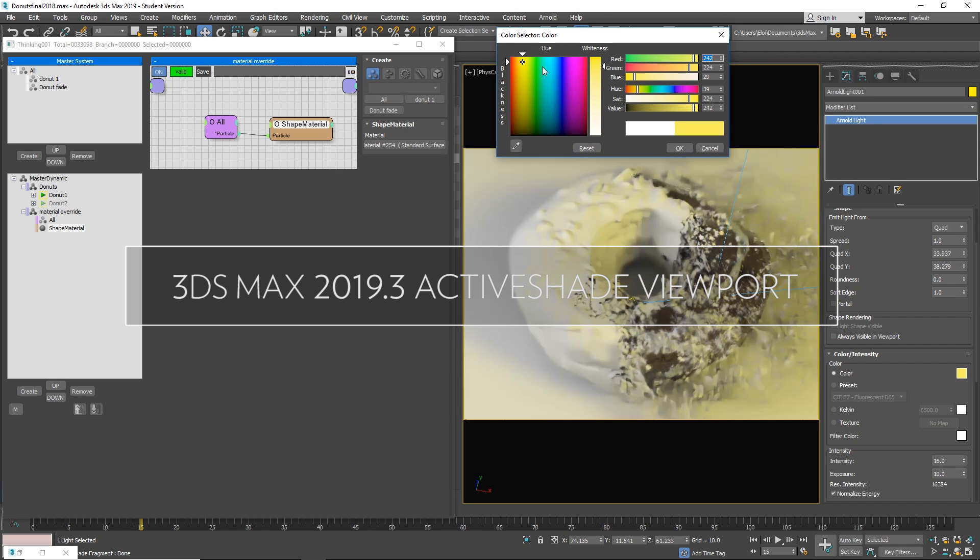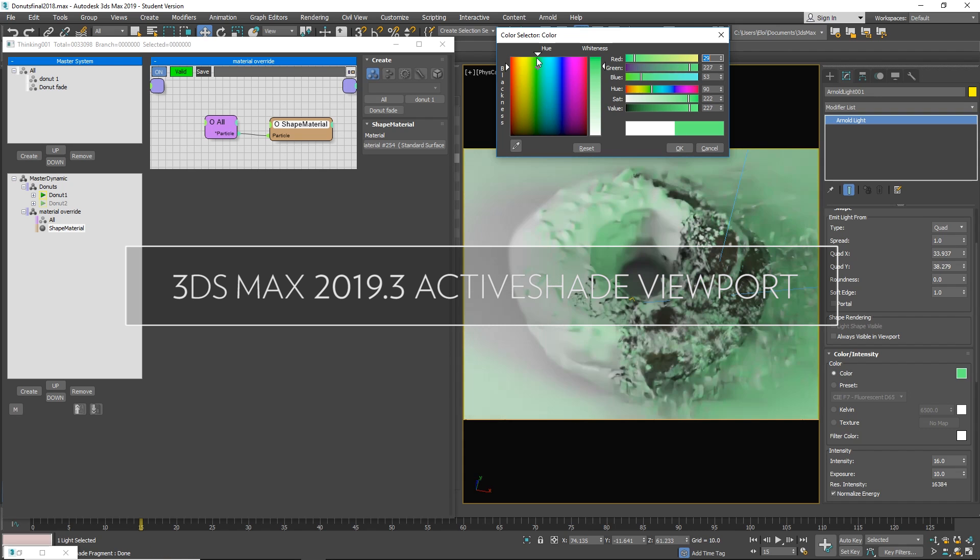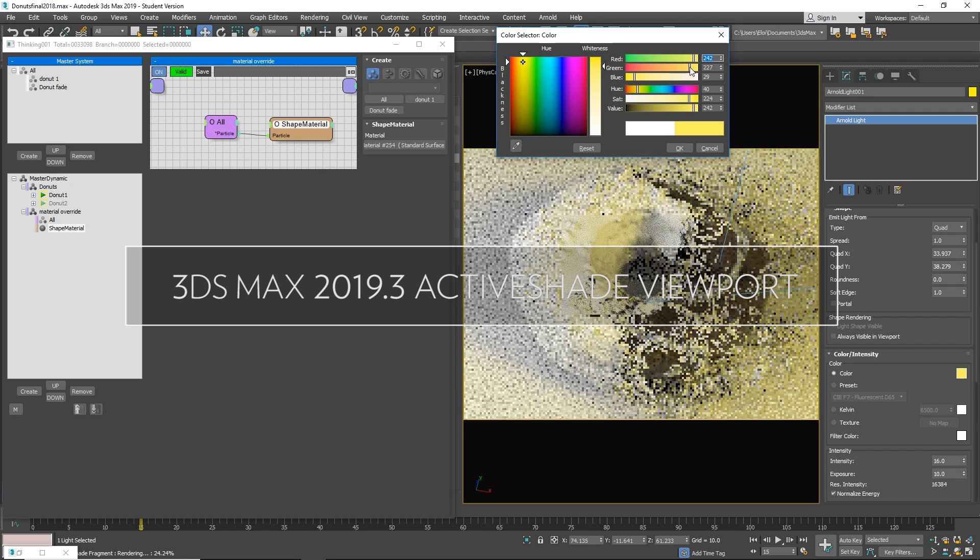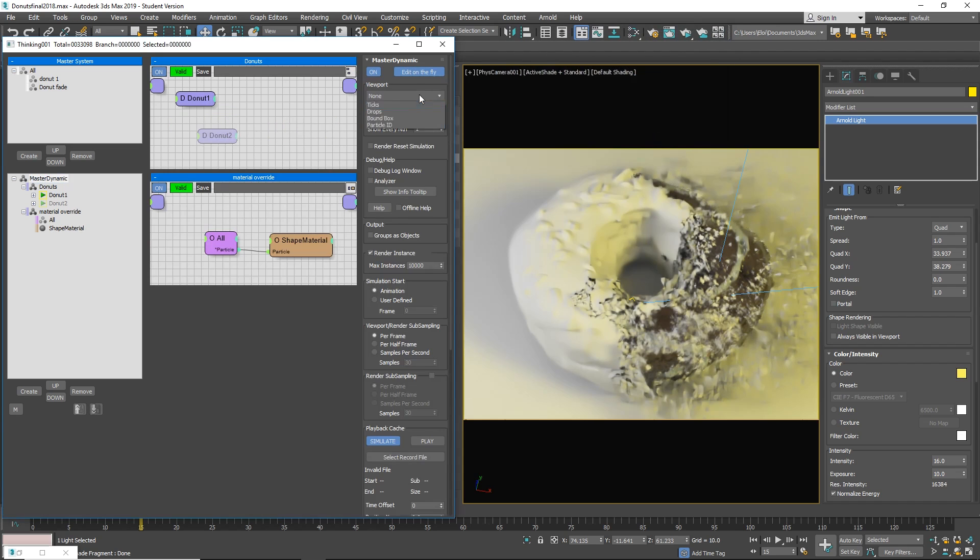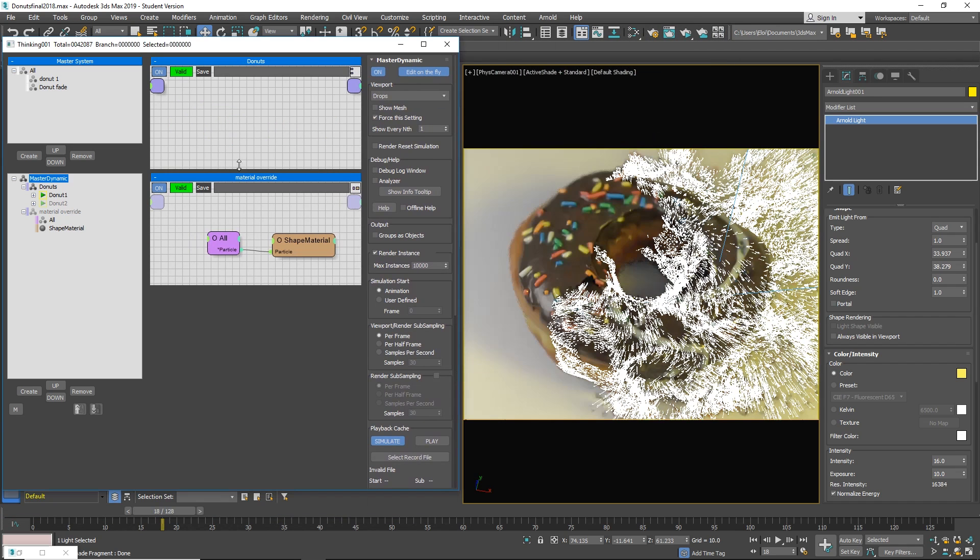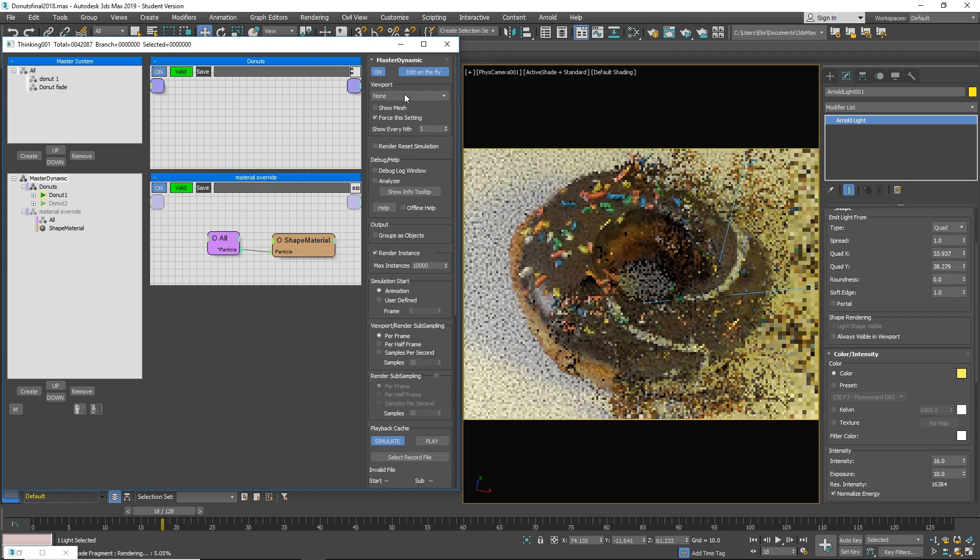Hello guys, I'm Aloy Andaluz from Effective Delis and this is a presentation for 3ds Max 2019.3. We have a new ActiveShade in the viewport, that's the biggest new feature. There is more, but I think that this is pretty exciting.